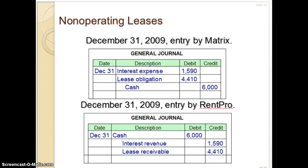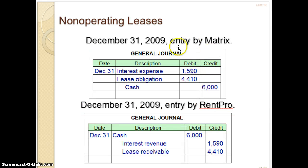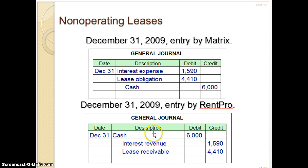Here's the journal entry for December 31st, 2009, using these first numbers — $1,590 and $4,410. On Matrix's side, they record interest expense of $1,590, reduce their lease obligation by $4,410, and credit cash for $6,000. On RentPro's side, they receive cash of $6,000, record interest revenue, and decrease their lease receivable.